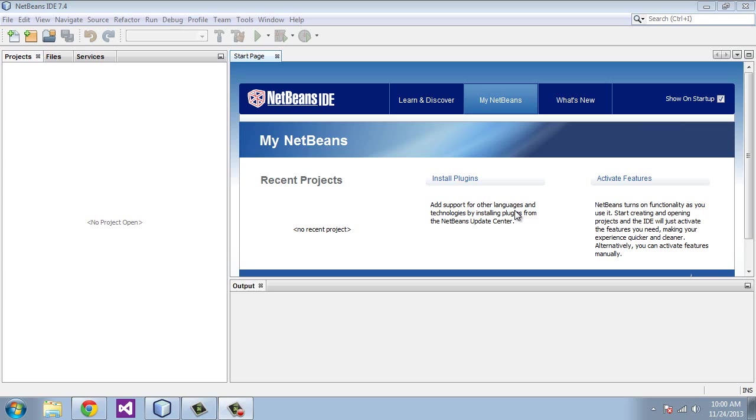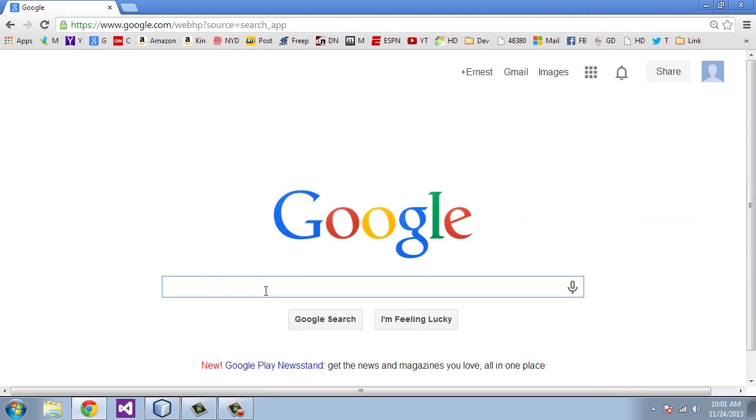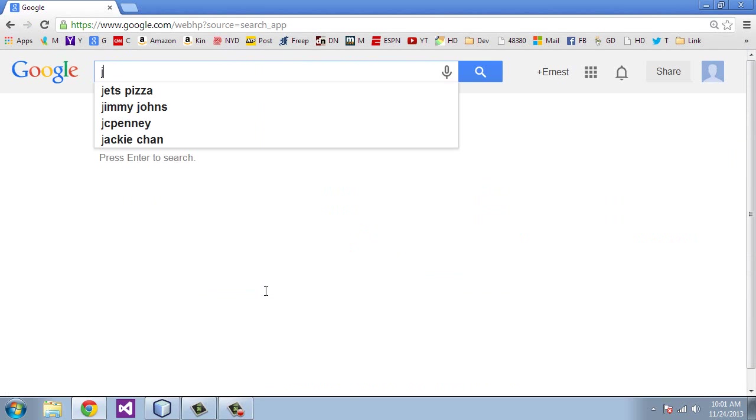I'm going to take a minute and show you where you can get some of the software if you want to follow along. If you have Eclipse or your own version of NetBeans, you can certainly use those.